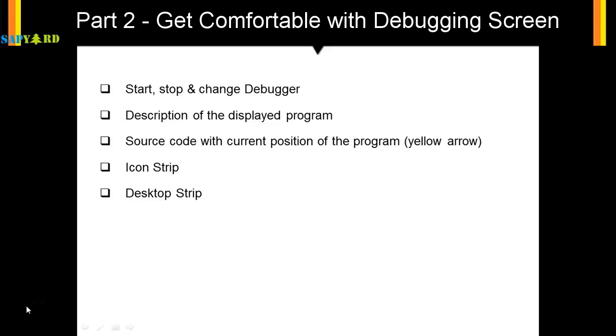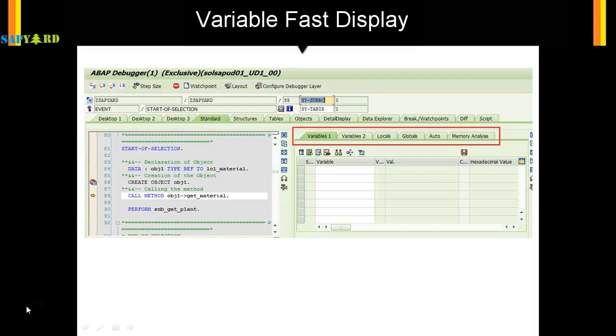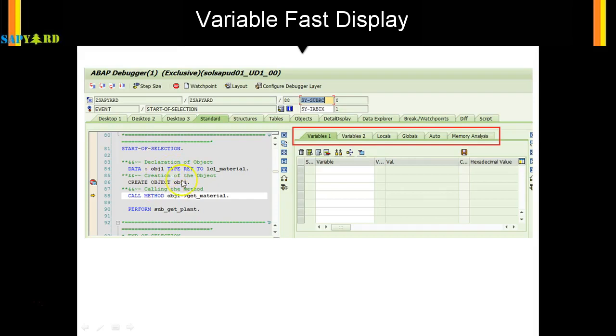Next on our plate is Variable Fast Display. The Variable Fast Display is this section where you have variables, variable tools, locals, globals, auto, memory analyzes. If you want to see what is the value of, say, obj1, you can click, type here obj1, and the variable will show up. The value will show up in this column.